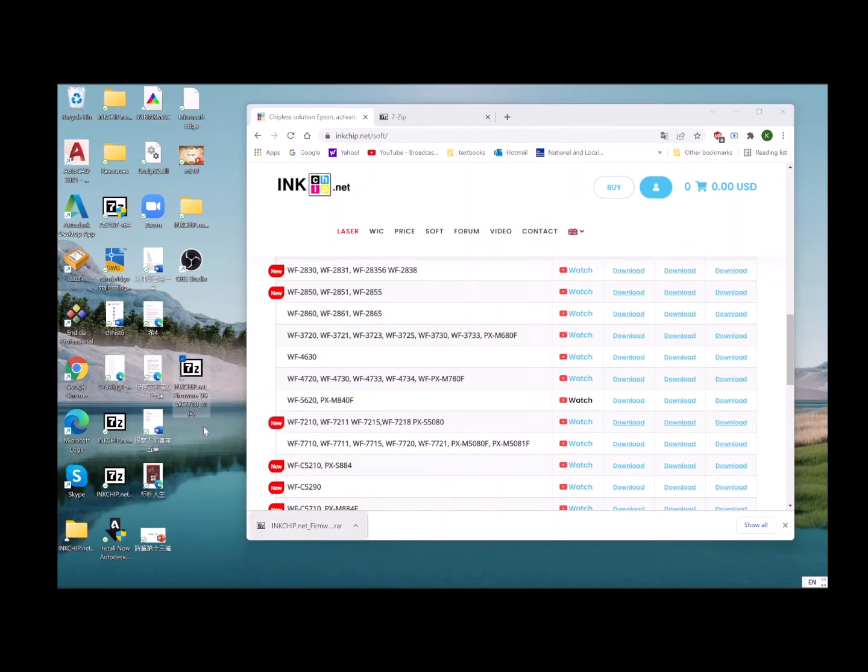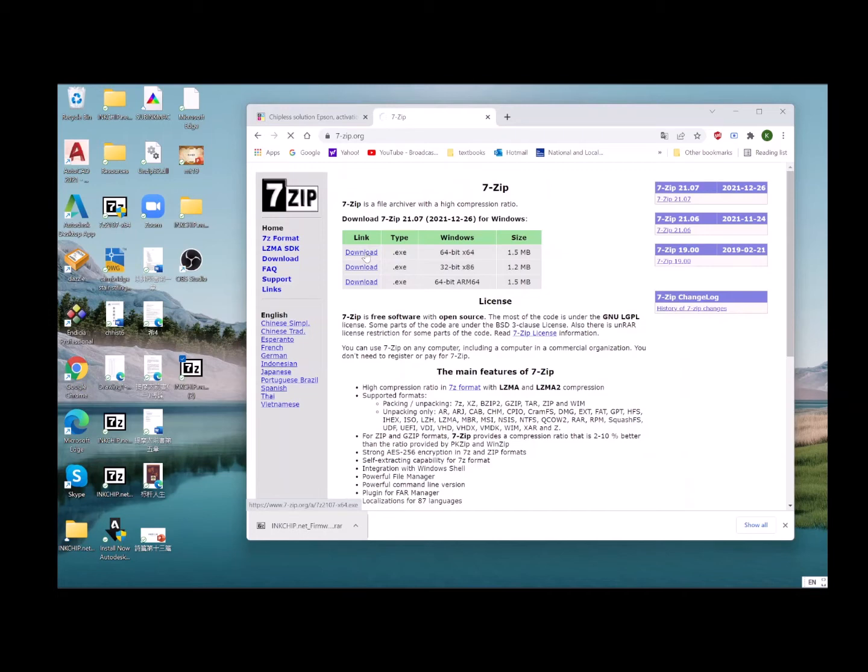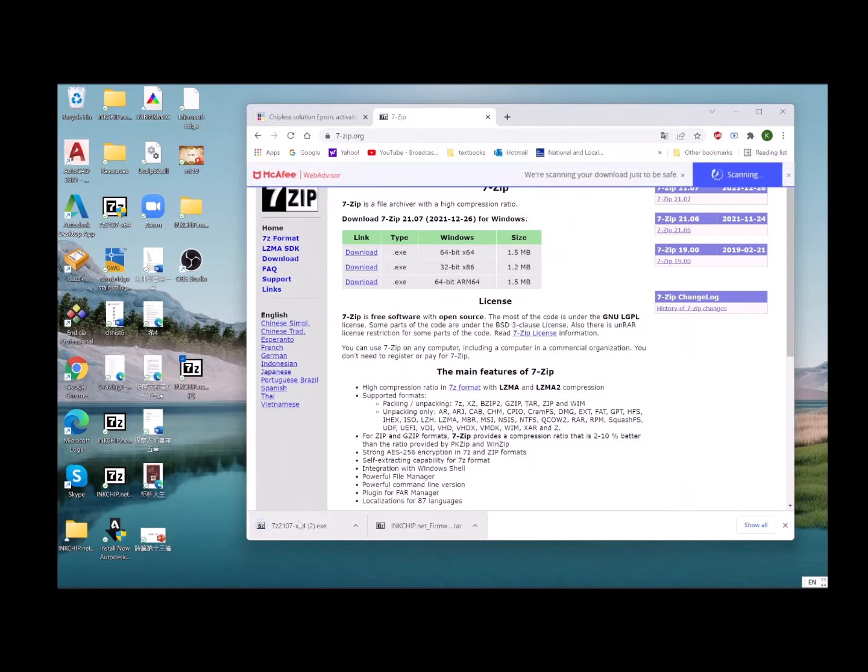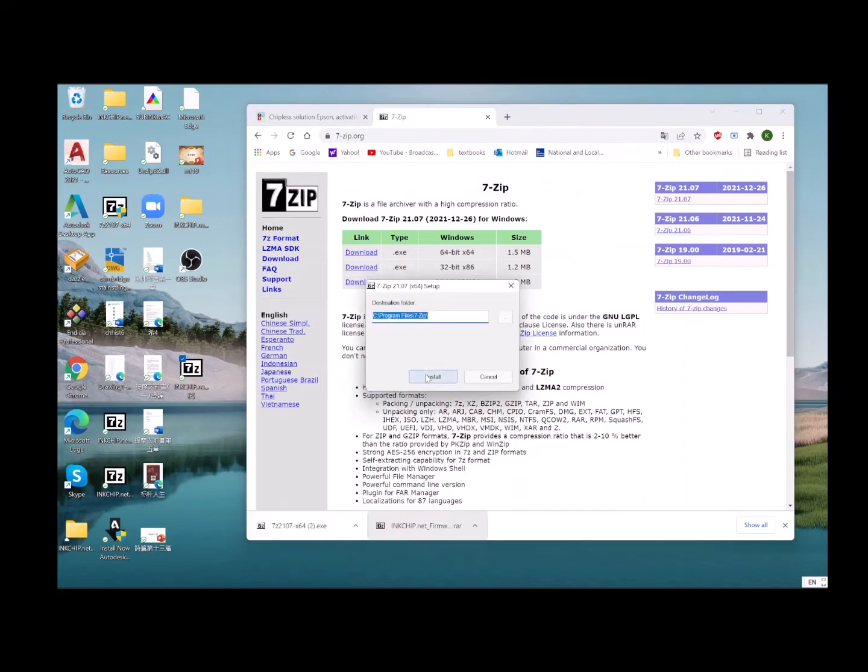We need another piece of software to open it, and I prefer 7-Zip. It's free software that can open archive files. Go to 7zip.org and download the software. Click download, run it, click yes, install, and it will install to your computer.